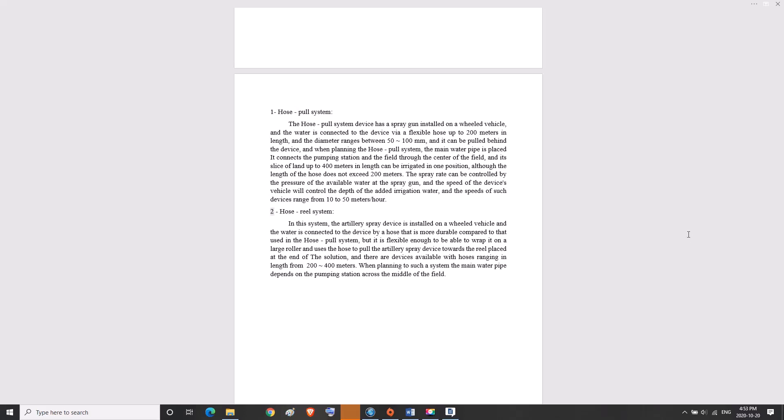Two, hose reel system. In this system, the artillery spray device is installed on a wheeled vehicle, and water is connected to the device by a hose that is more durable compared to that used in the hose pull system, but flexible enough to be able to wrap it on a large roller. It uses the hose to pull the artillery spray device towards the reel placed at the end of the solution. There are devices available with hoses ranging in length from 200 to 400 meters. When planning such a system, the main water pipe depends on the pumping station across the middle of the field.